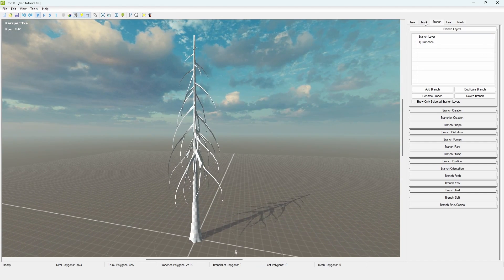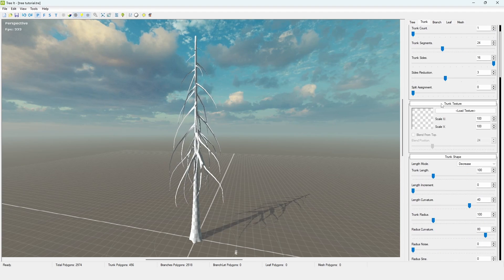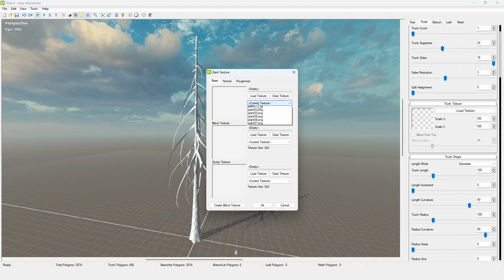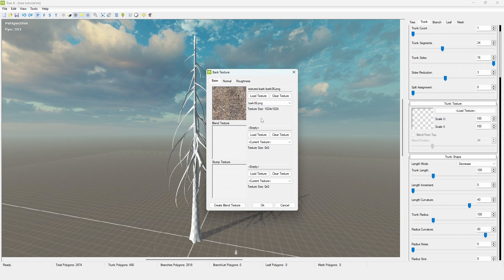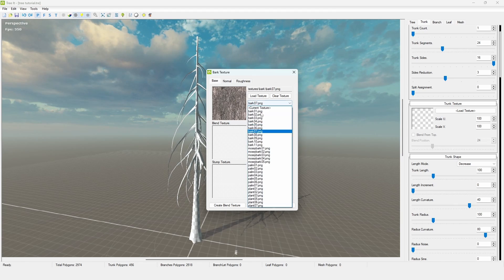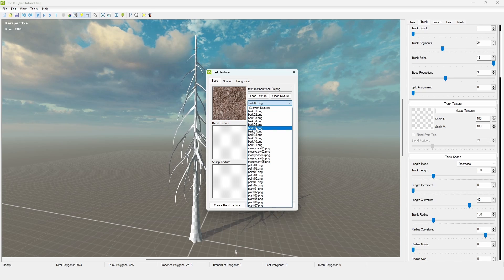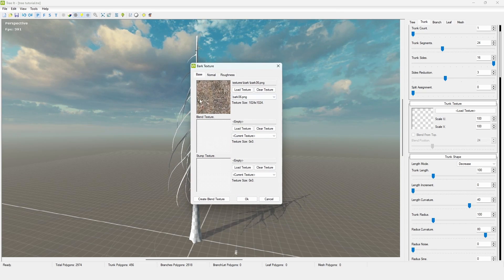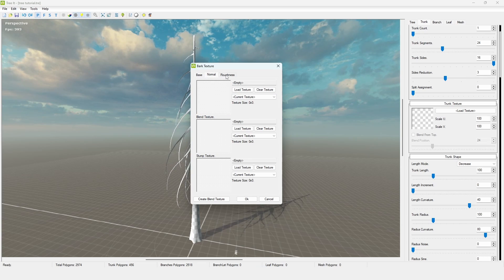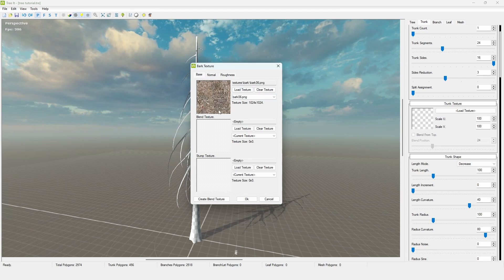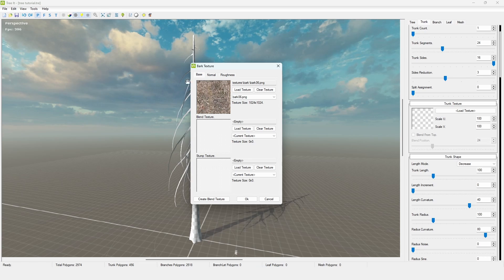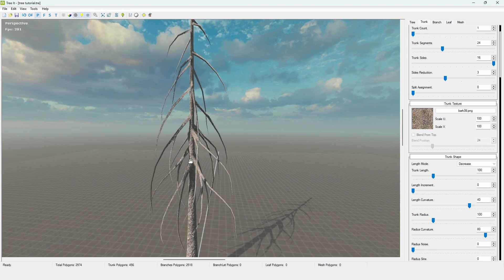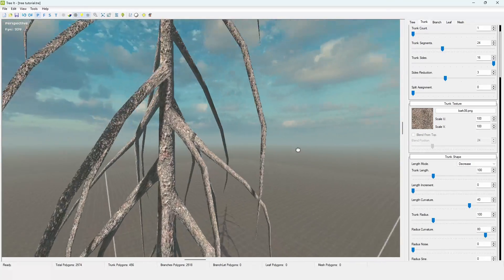Another really cool feature is that you can go to the Trunk tab, then Trunk Texture, and click Load Texture. Under Current Texture you can set this to one of the bark presets, and it will immediately apply a texture to your tree — already mapped, so you don't have to think about UVs at all. I think this is a spruce texture — bark six, I'm not sure. You can also set the normal and roughness maps; these are mostly a preview since you'll need to find the images again when you export to Blender.